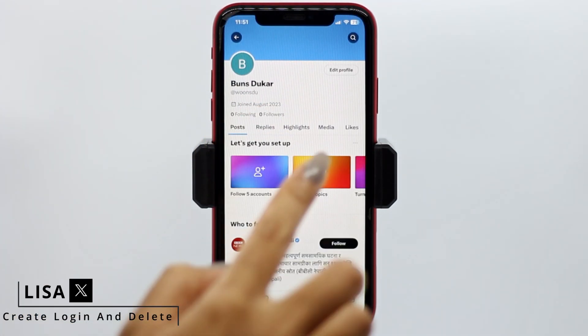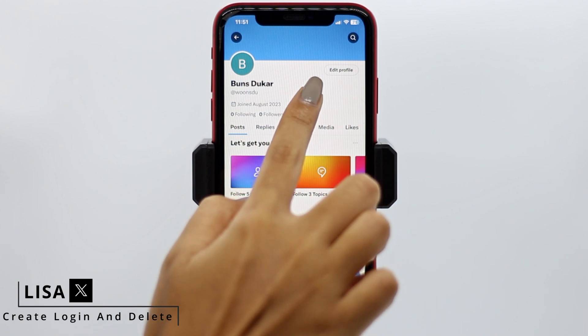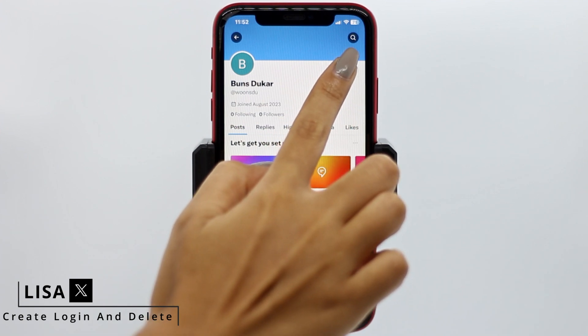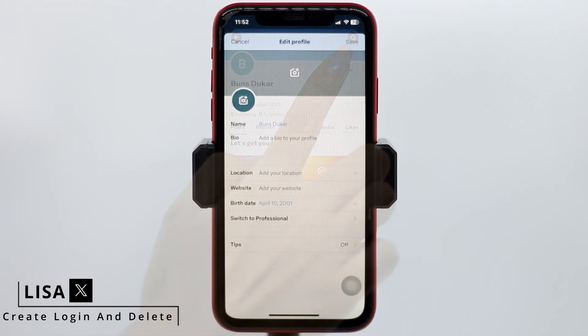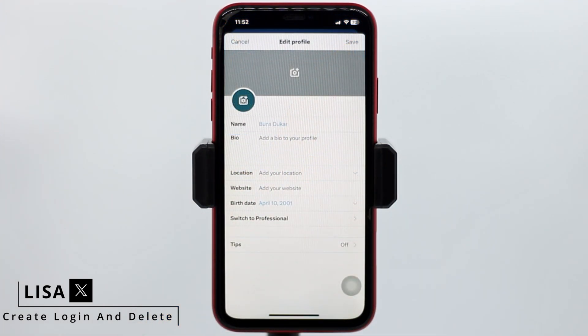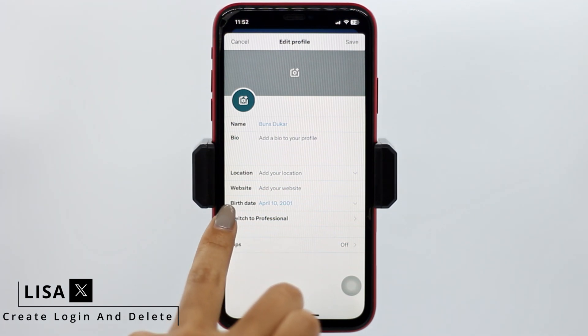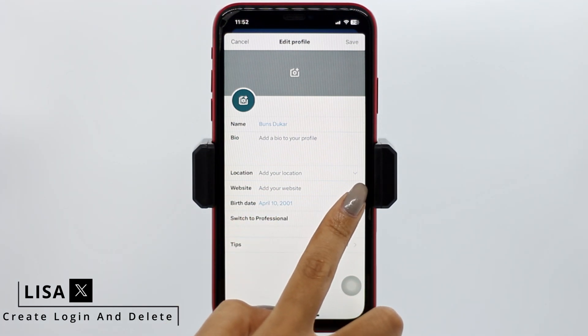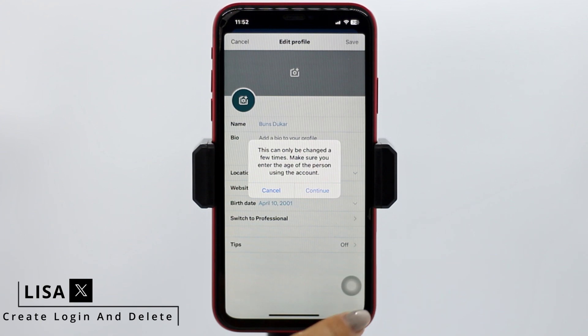Now over here you will find the option of Edit Profile — tap on that option. From this page you can easily change your date of birth. All you have to do is tap on the option of Birth Date, then tap on this drop down.